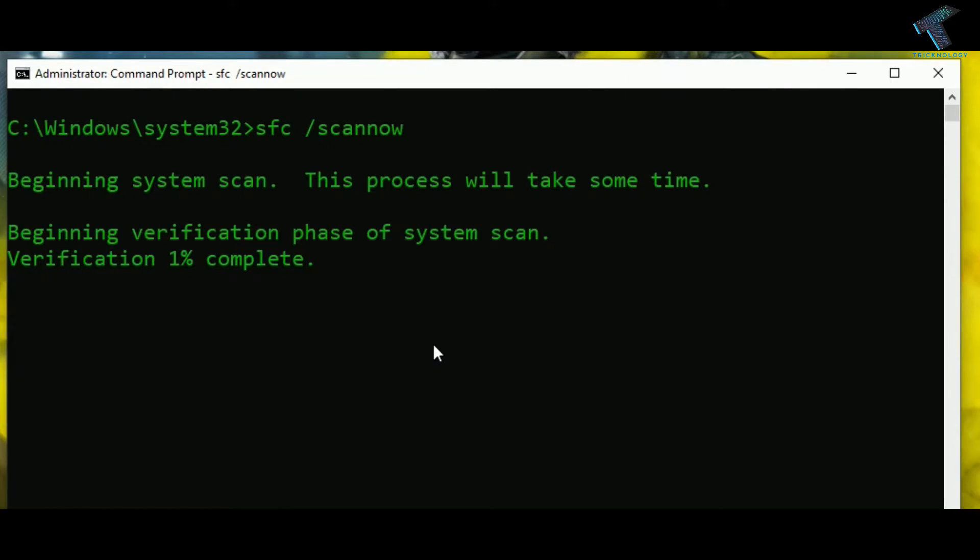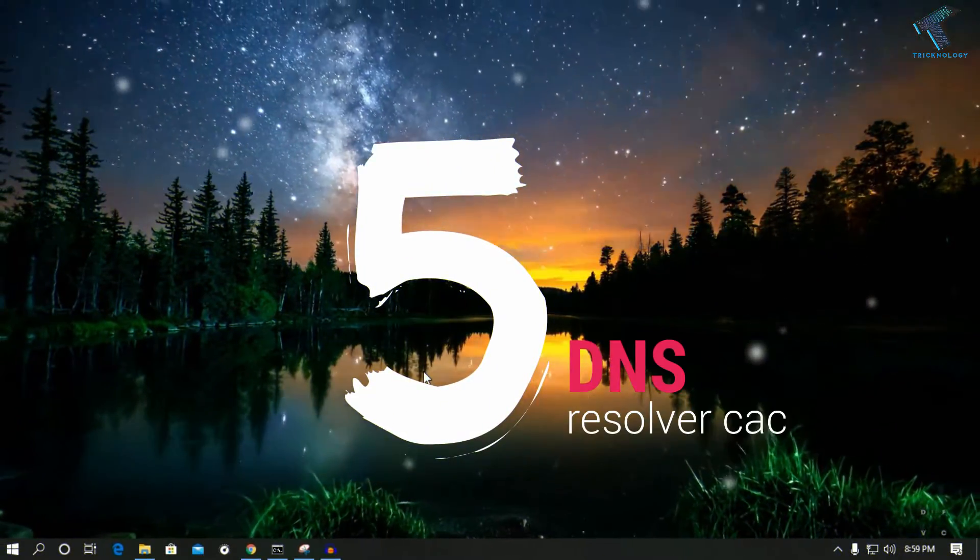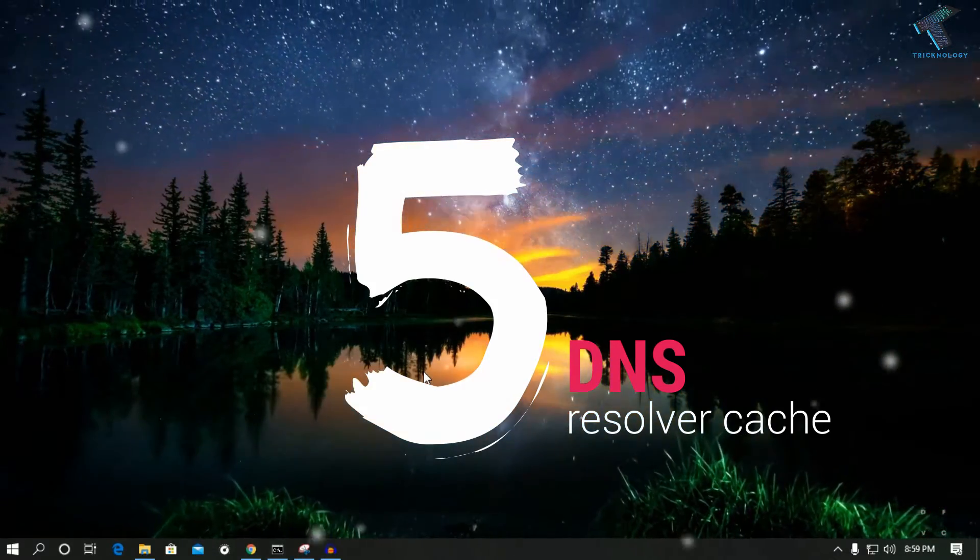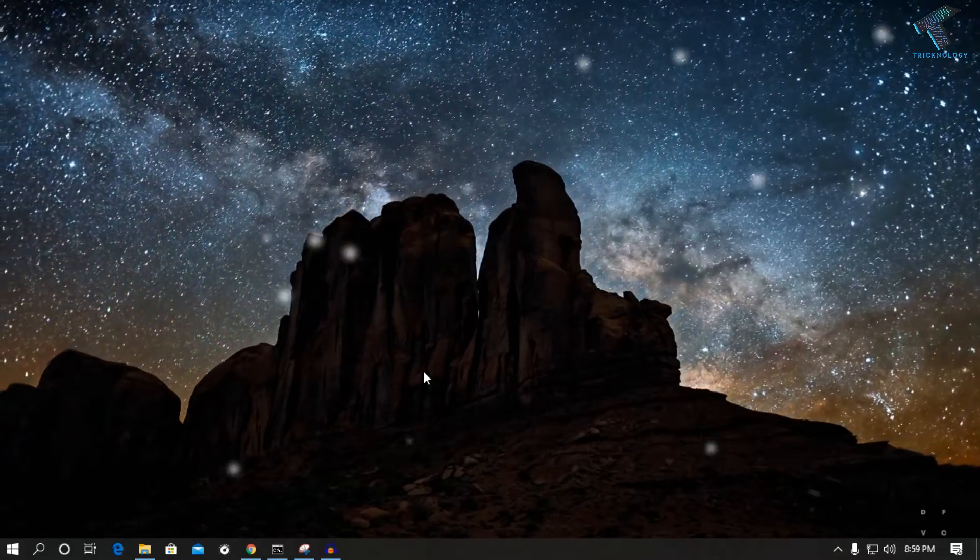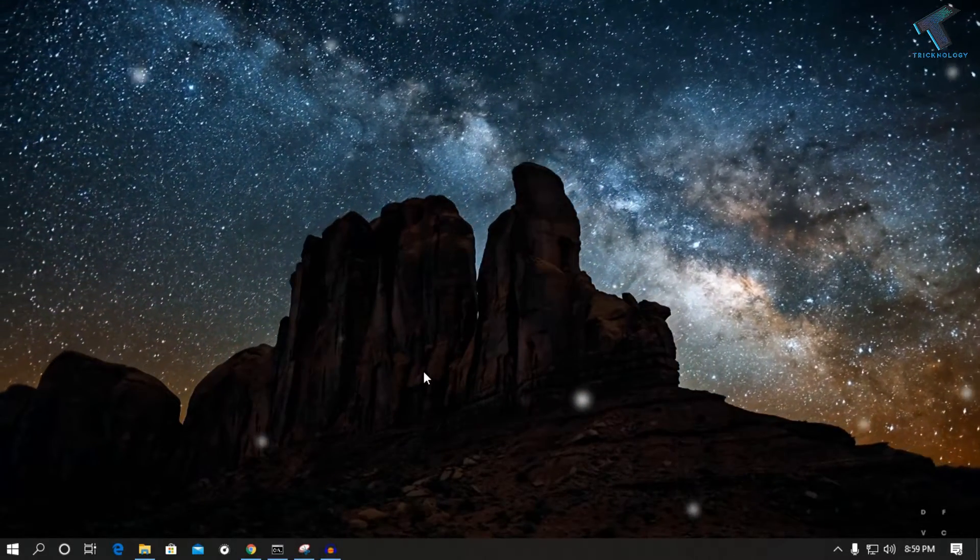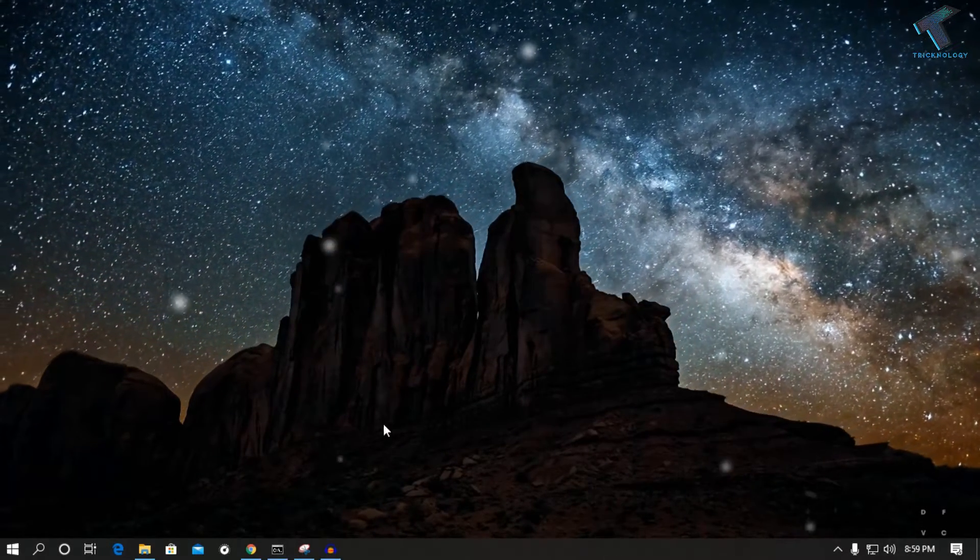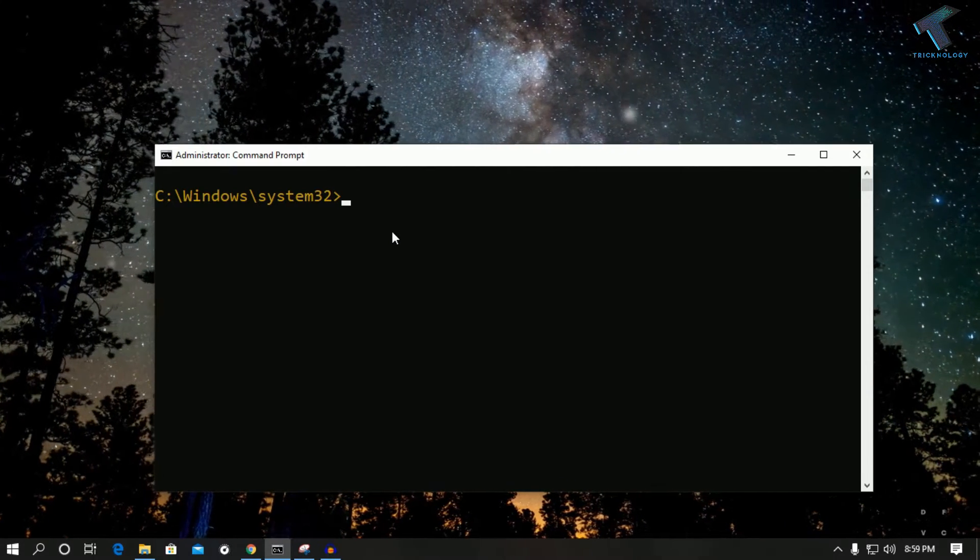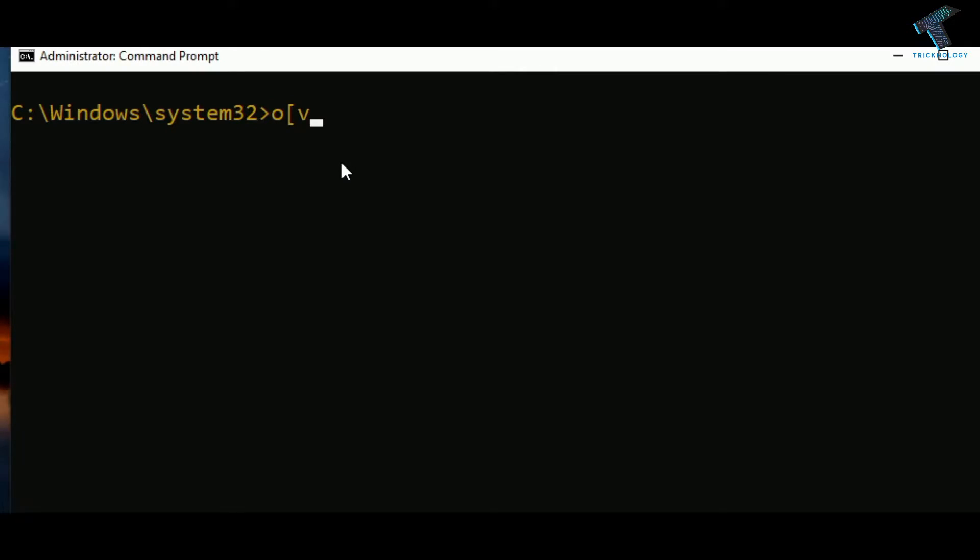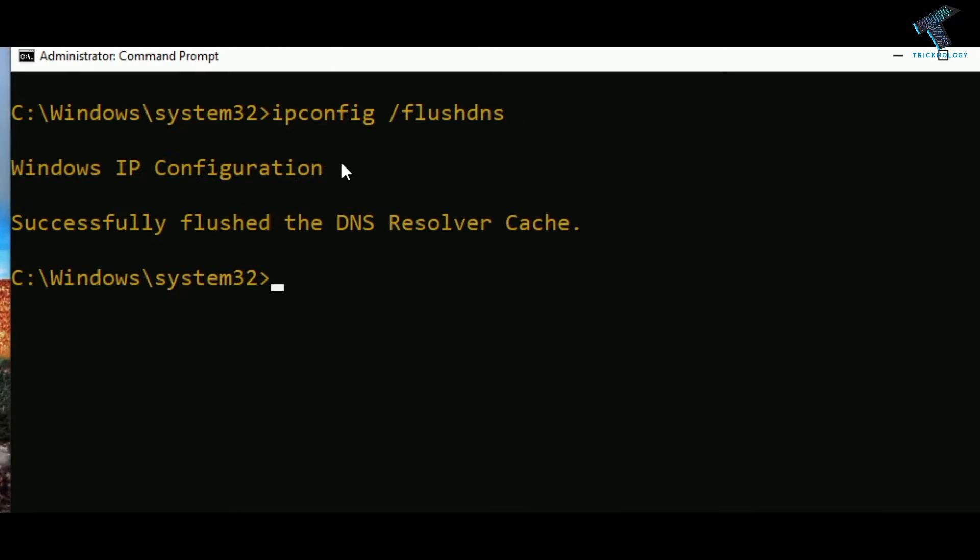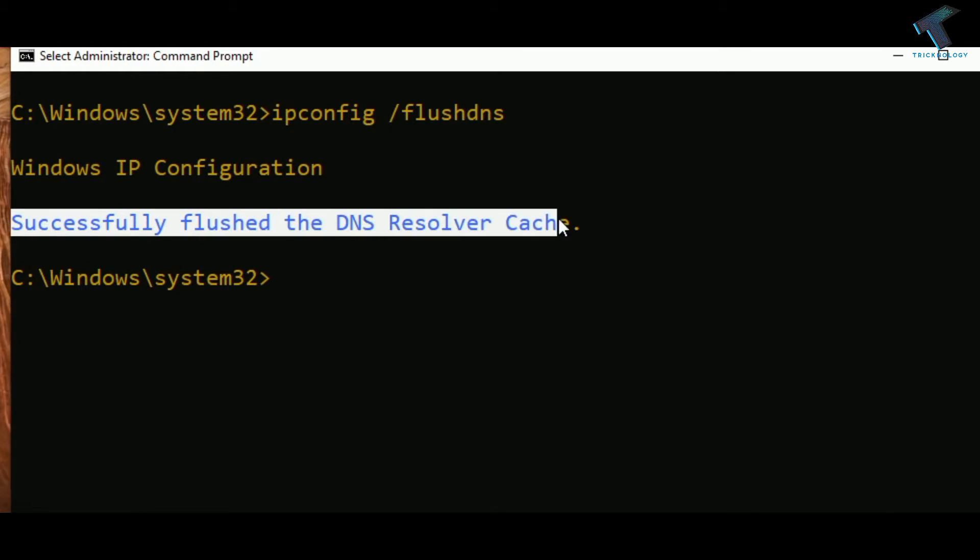The next command is about flushing the DNS resolver cache. Through this command you can access your favorite websites faster than before. For that you need to open your CMD and type ipconfig space slash flushdns. Once you press Enter, you can see it shows successfully flushed the DNS resolver cache. After that you are done.